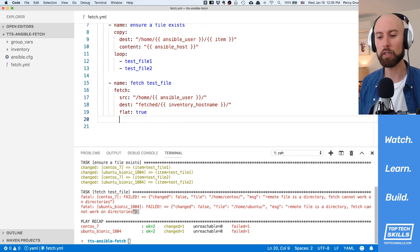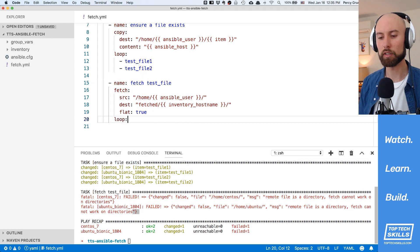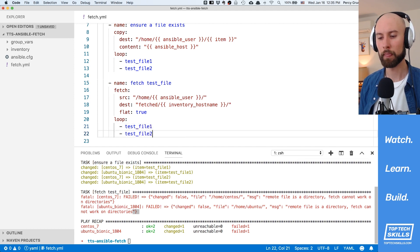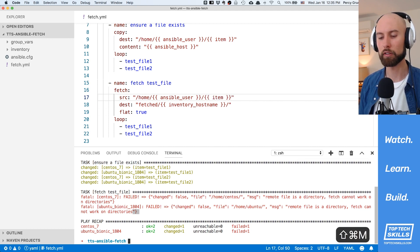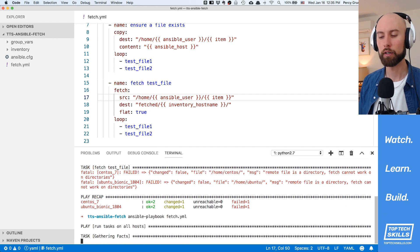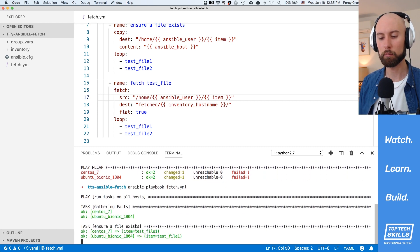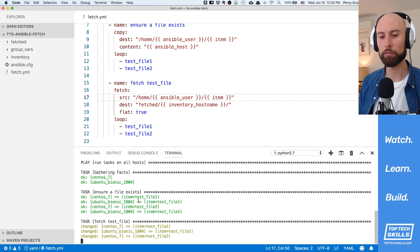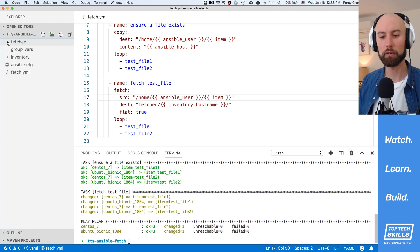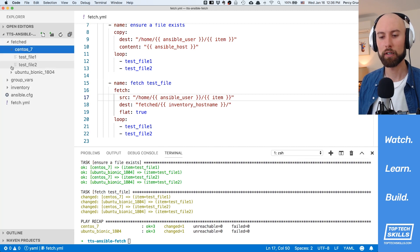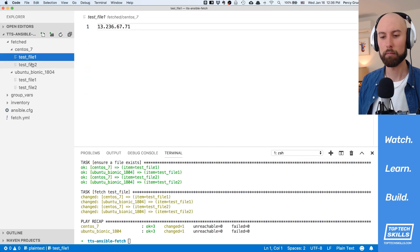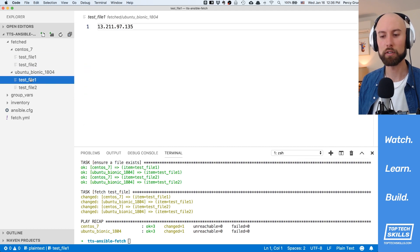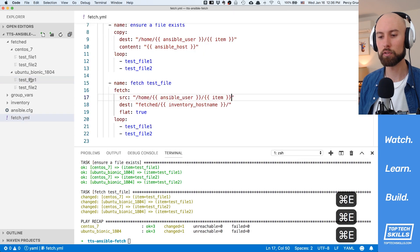What we can do is use the same loop approach with the fetch task. I'll set the loop keyword with the two items - test file one and test file two - and set the source to be the item variable. This should now download both test file one and test file two from the remote hosts. Opening our fetch directory we can see CentOS 7 and Ubuntu Bionic directories, each containing test file one and test file two with the correct host-specific content. That's how you use fetch in a loop.